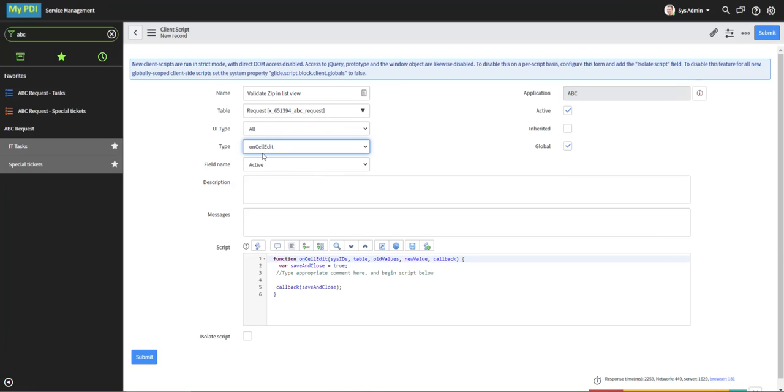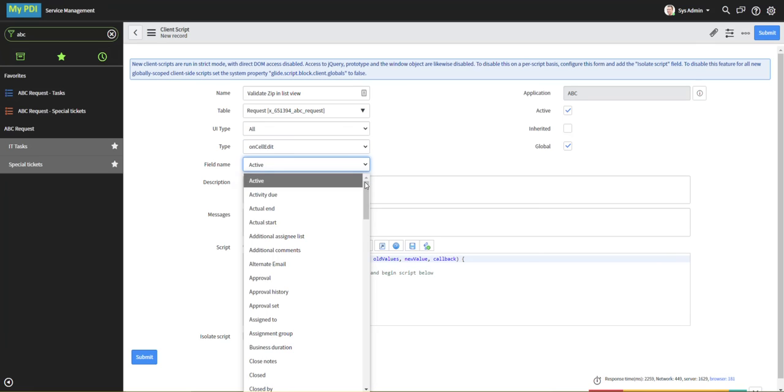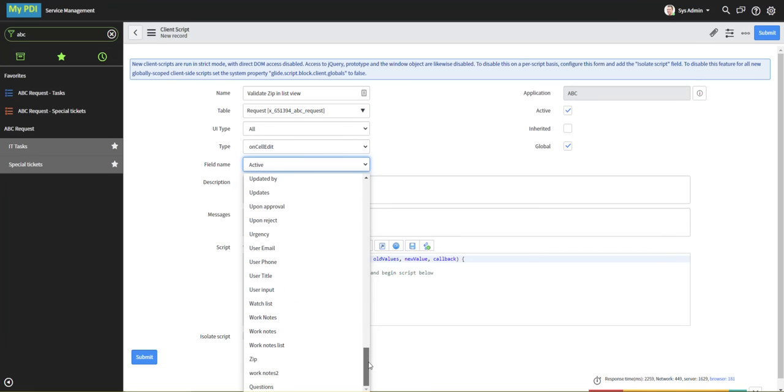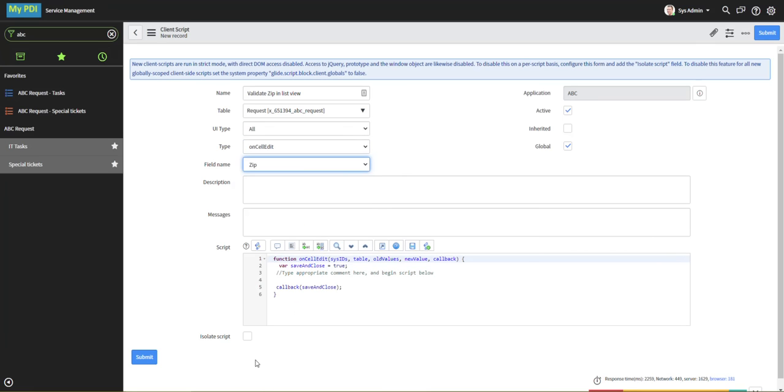Notice that for on-cell edit, we also need to choose a field that is, in this case, a column that we want it to act on. We want this to control or to operate on our selection in the zip column.